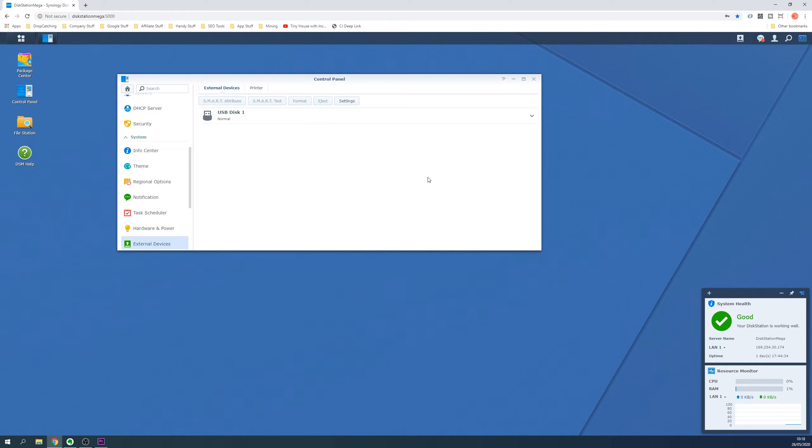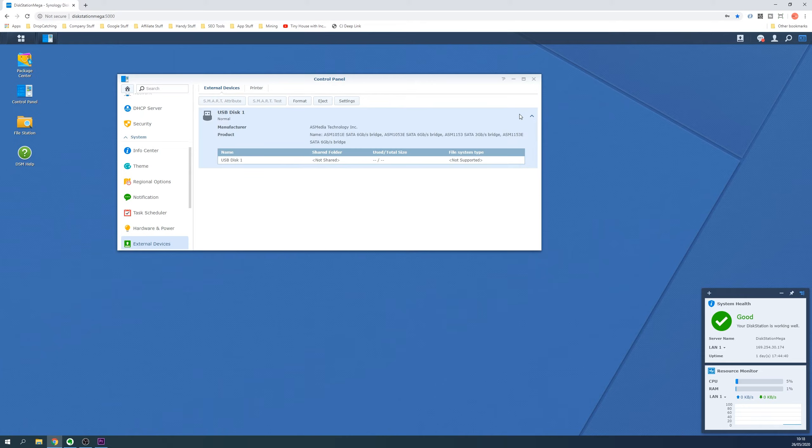This will list the external devices you have plugged in to your Synology NAS and the external drive should be one of them. If there is already a folder shown for Shared Folder then the drive is ready to use.